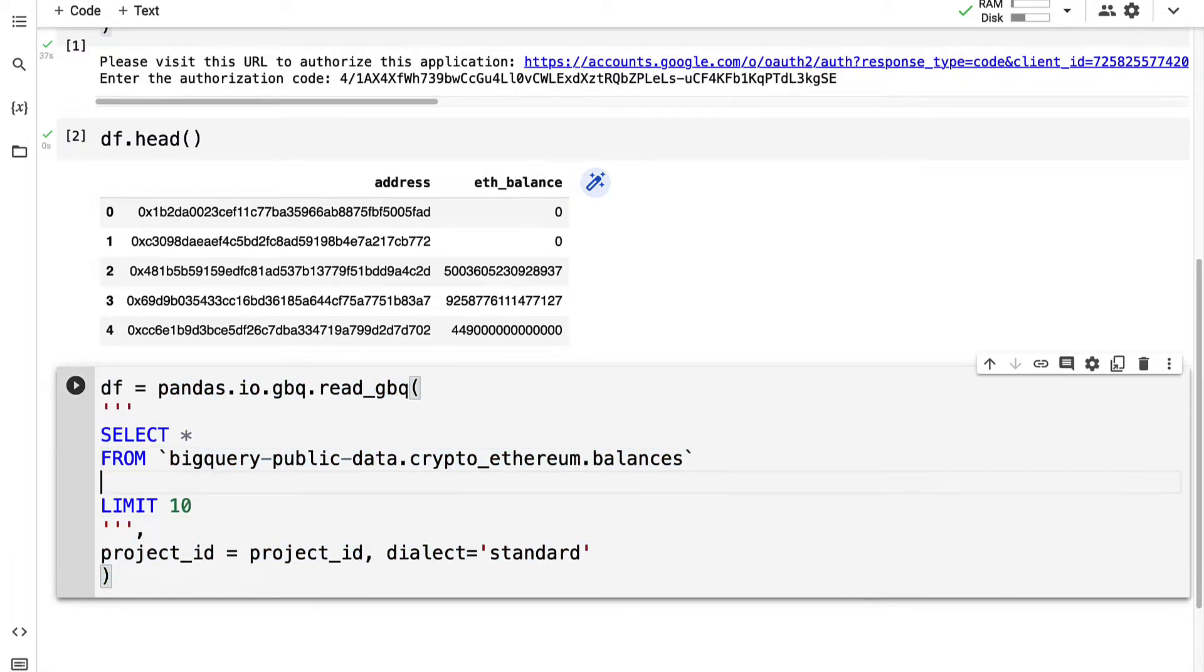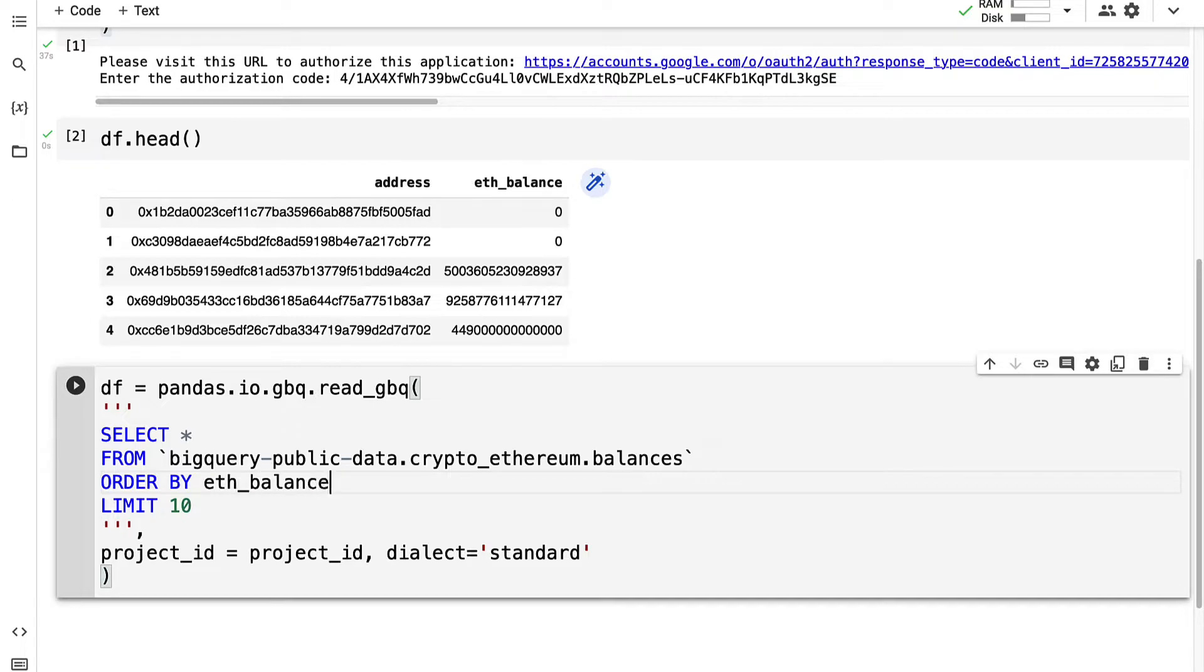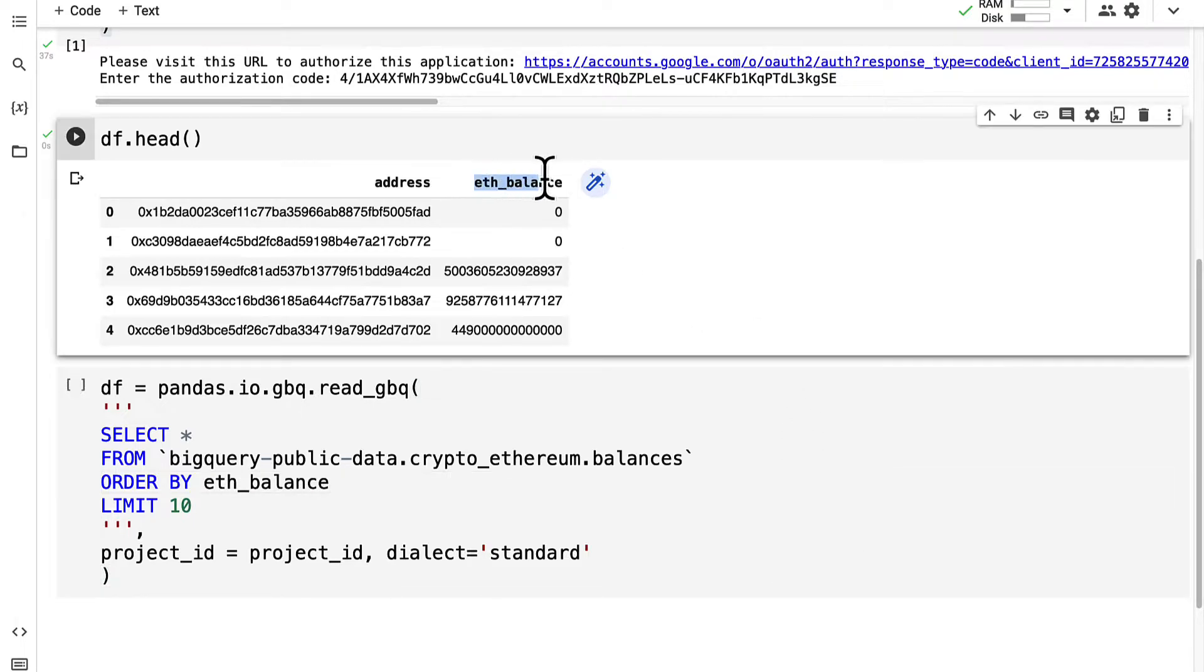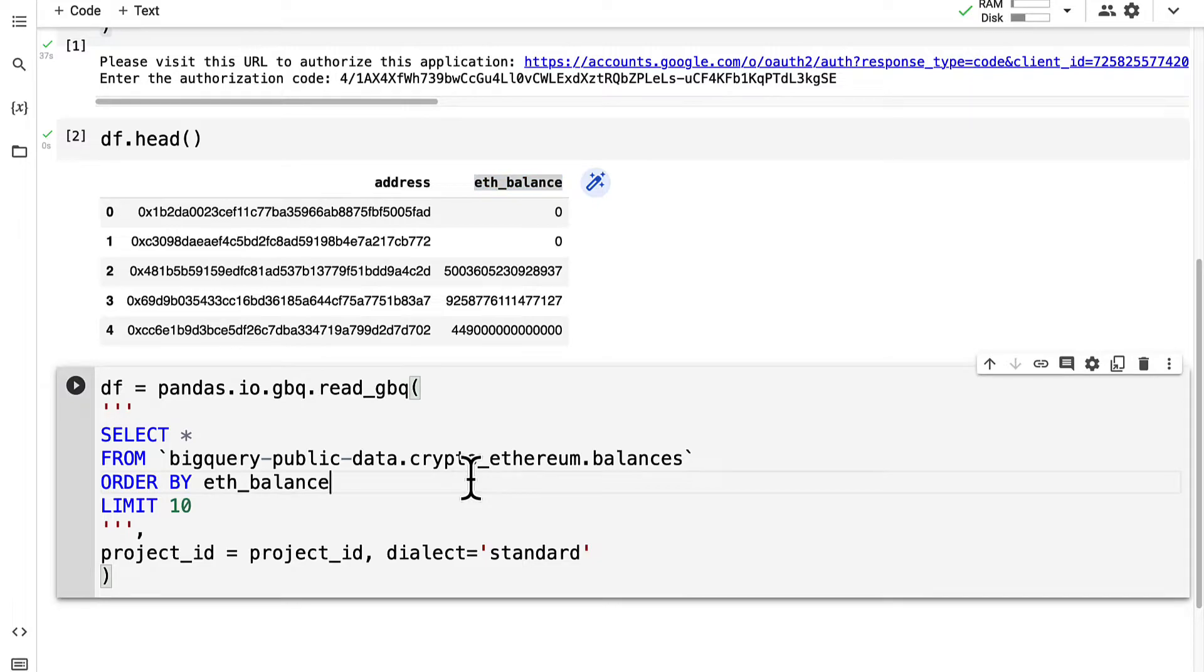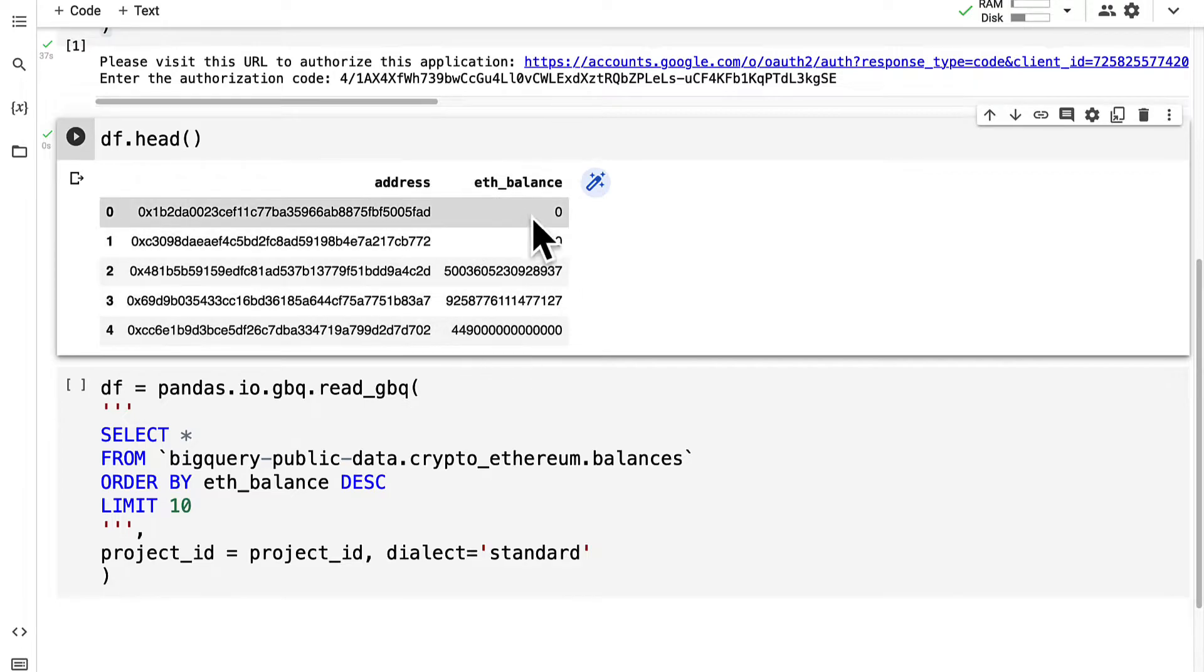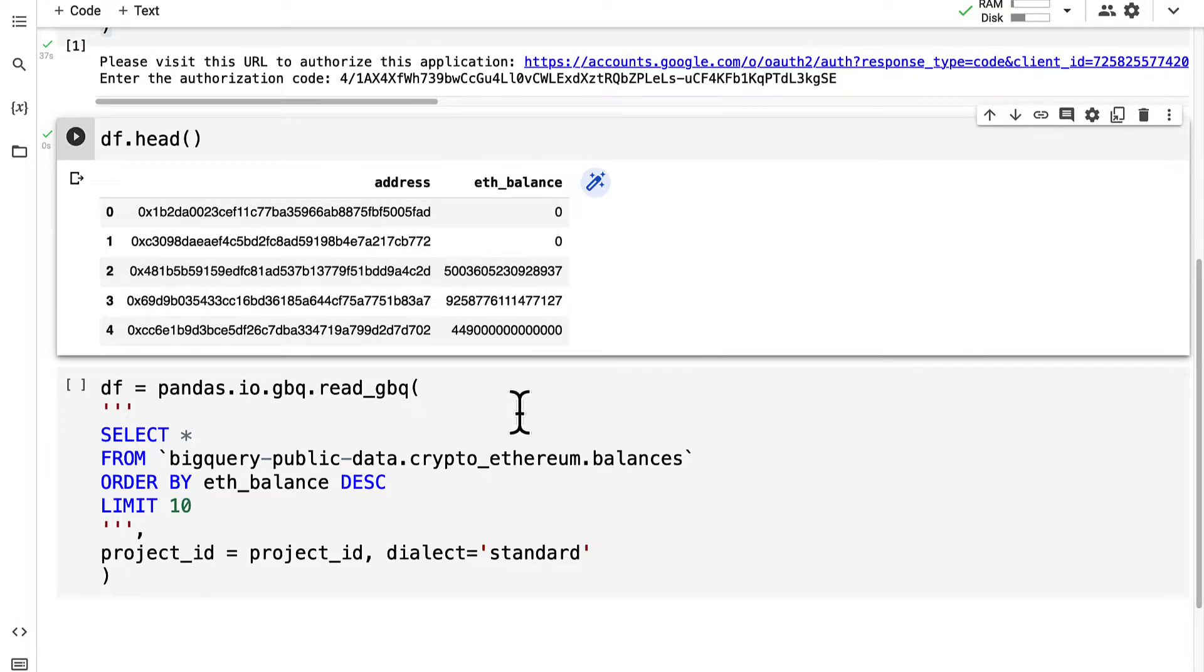This time I'm going to find the top Ethereum balances. For that I add in a line that says order by eth_balance. I'm going to order by a column and we're going to order in descending order.